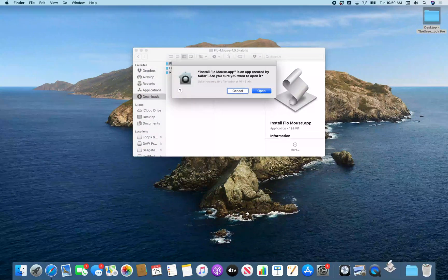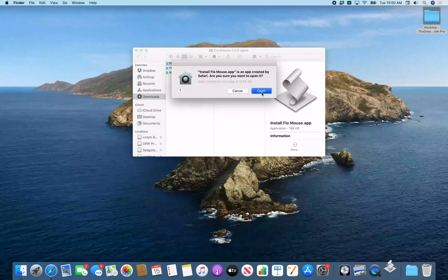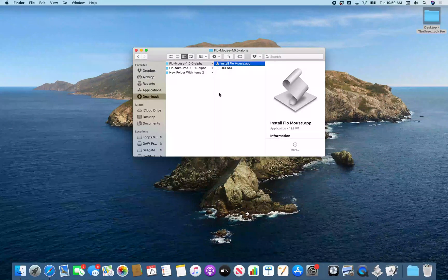A system dialog comes up saying Install Flow Mouse app is an app created by Safari — are you sure you want to open it? I'll go ahead and hit Open.